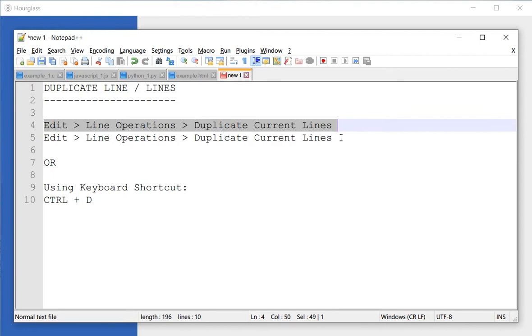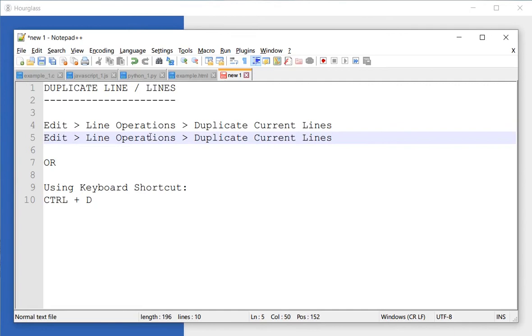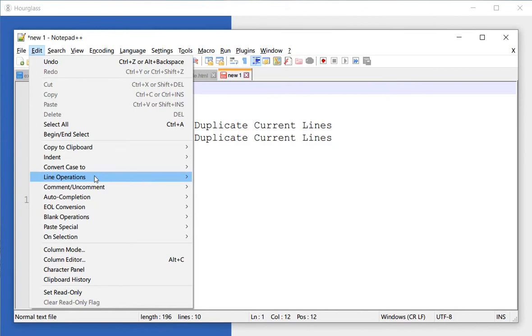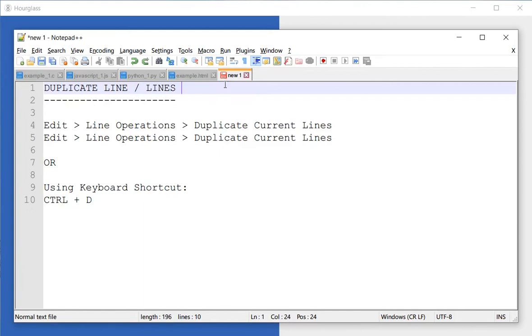Actually, you don't need to even select a line. As long as your cursor is in that particular line, it should work. So I'm going to select this, go to Edit, Line Operations, Duplicate Line, and it did duplicate it.